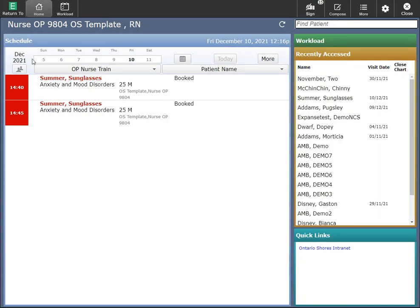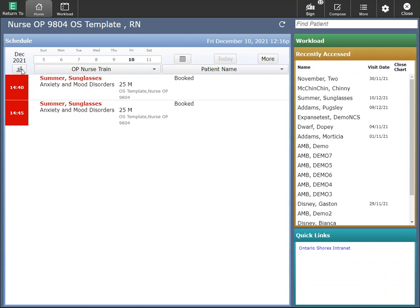You also have this schedule here. Clicking on this icon here will take you to your coverage list. So for example, you're covering a colleague who is on vacation. You can click into the icon and you have coverage off, meaning you can remove anybody you're covering, or you can edit coverage.